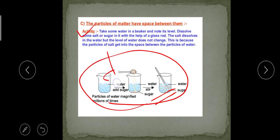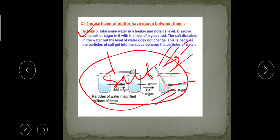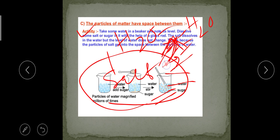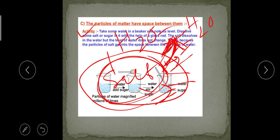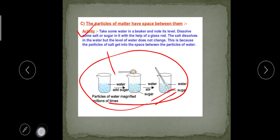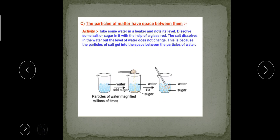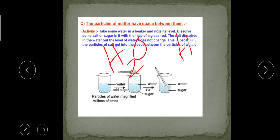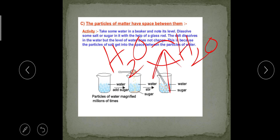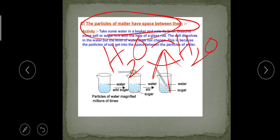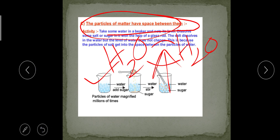This is because the salt particles break down into various tiny particles and occupy the interspaces between the water molecules. The presence of salt and sugar does not affect the water level; they simply occupy the spaces already present between the water molecules. From this we can say that water — which is also a matter — has lots of space between its particles. Therefore, the particles of matter have space in between them.